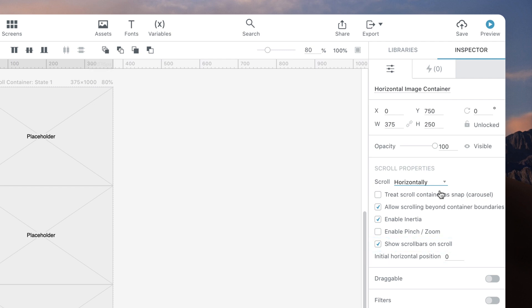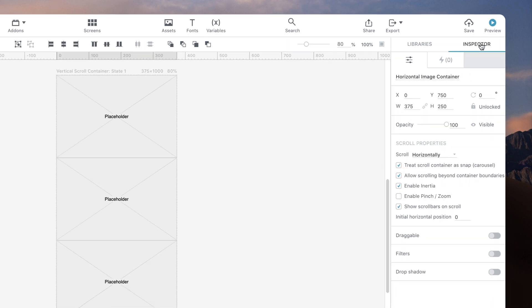As an example, we're going to turn on the property Treat Container as Snap. This will cause scrolling to snap on each container page like a carousel.